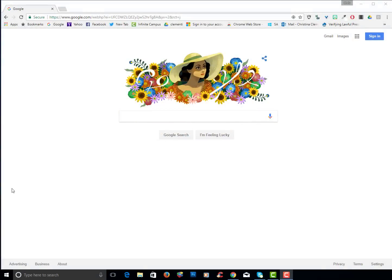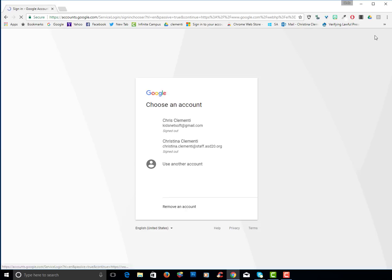Welcome to the lesson that will demonstrate how to be organized in your Google Drive. The first thing you want to do is go ahead and go to Google, choose sign in in the upper right corner if you haven't done already.